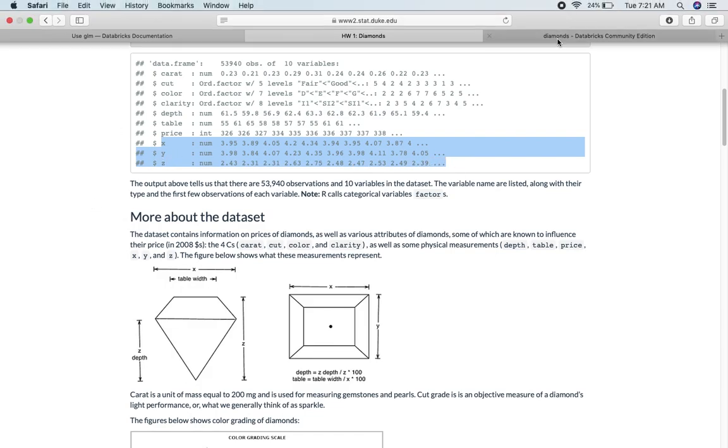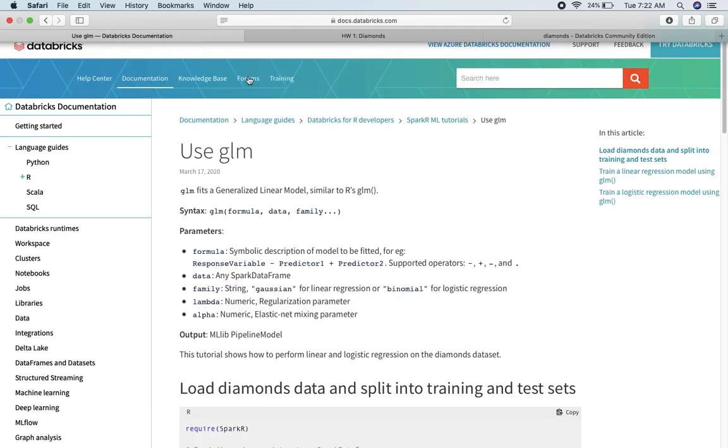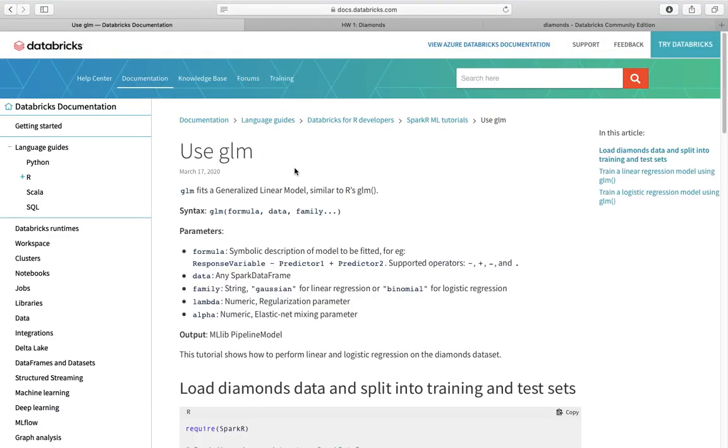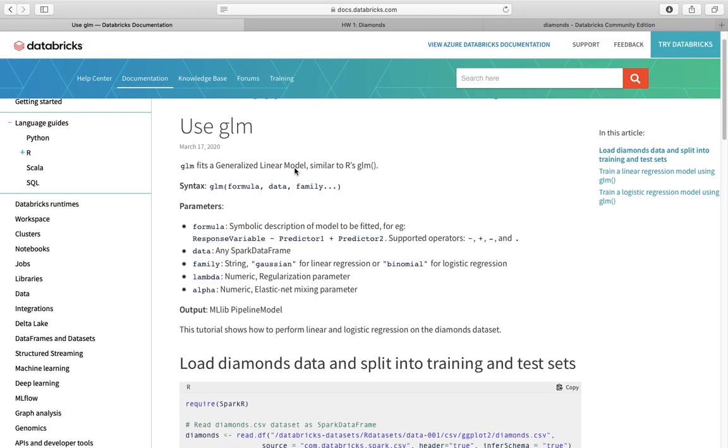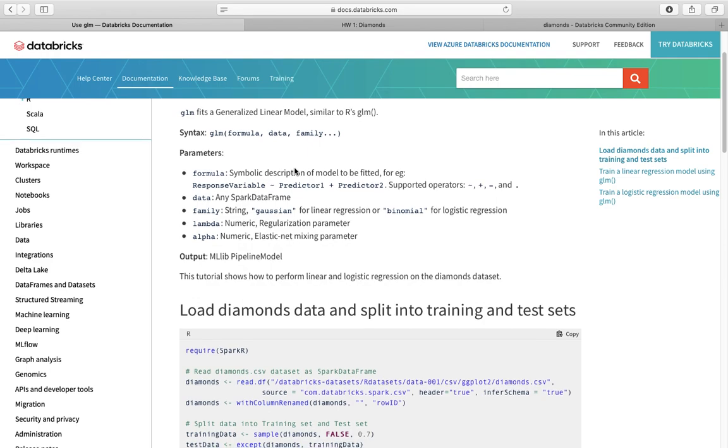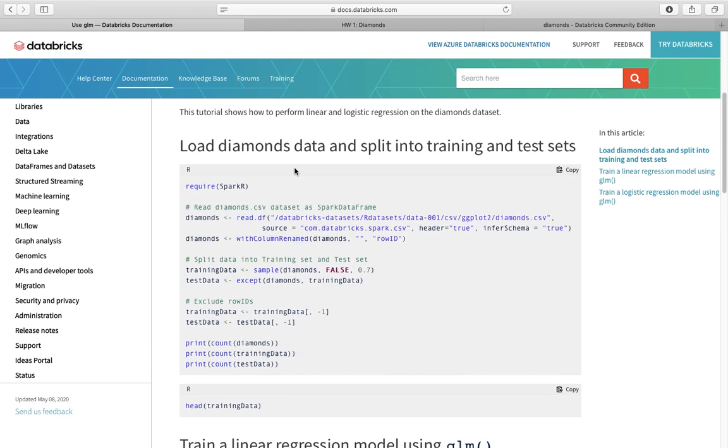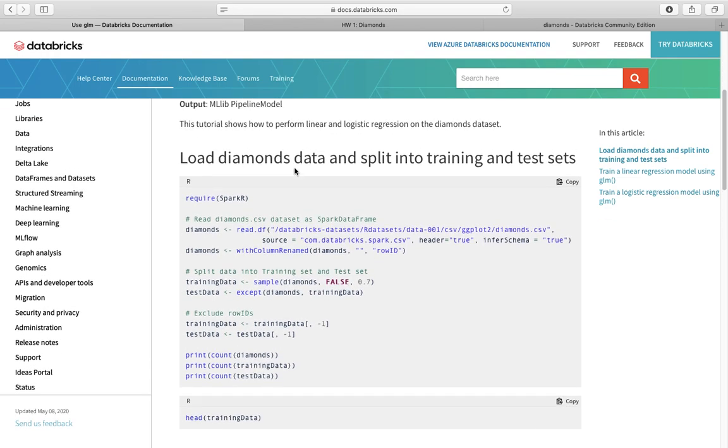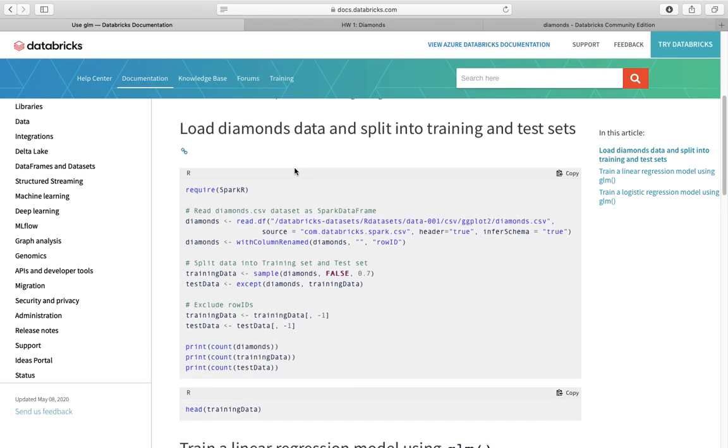So let's try to do it on Databricks. First we need to require spark-r, so let's copy this one.